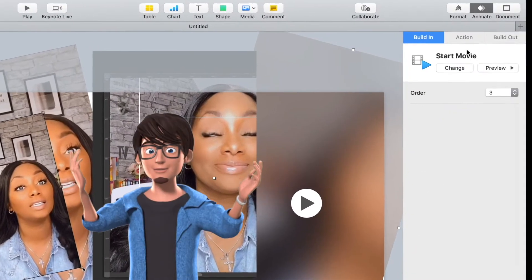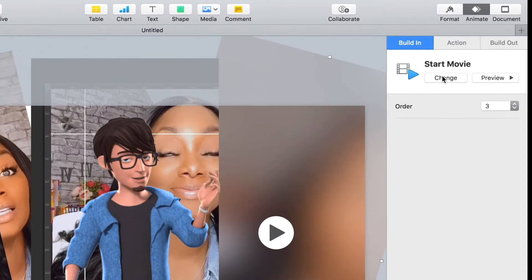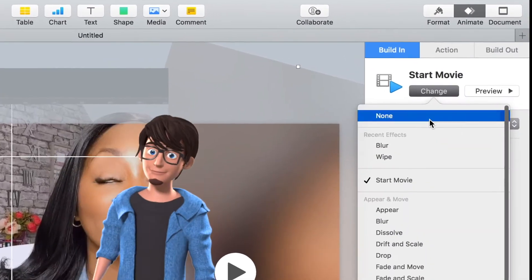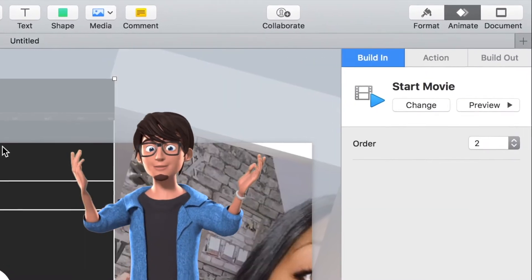Then go to the Animation tab and select your animation style. Try out a few to decide which one is best for your intro.